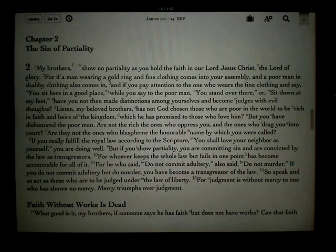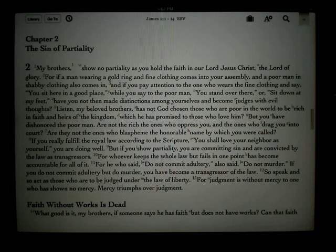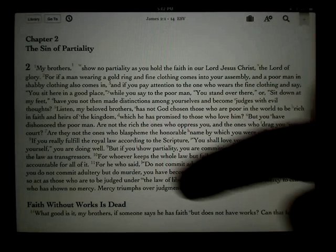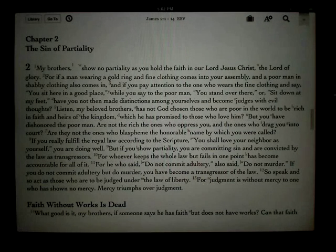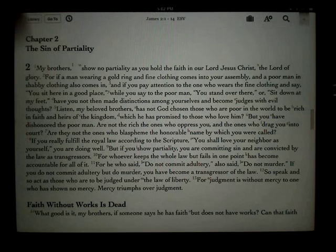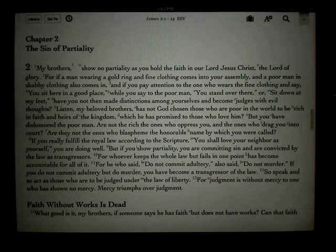There are three different places you can take notes. The first place is from the text itself. Here we have the English Standard Version open in the main window.